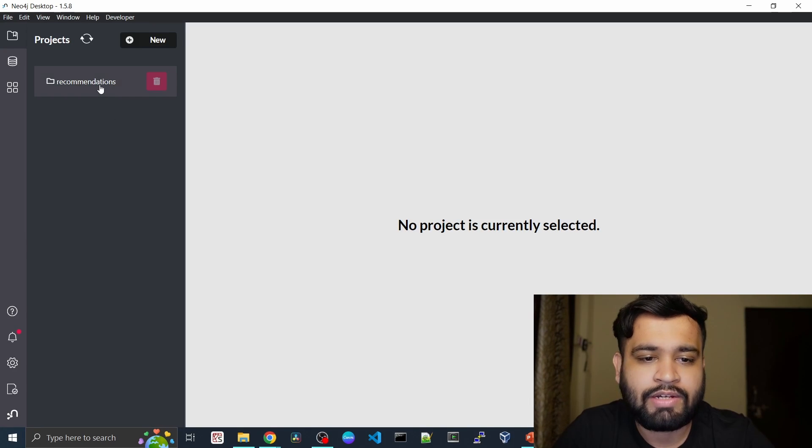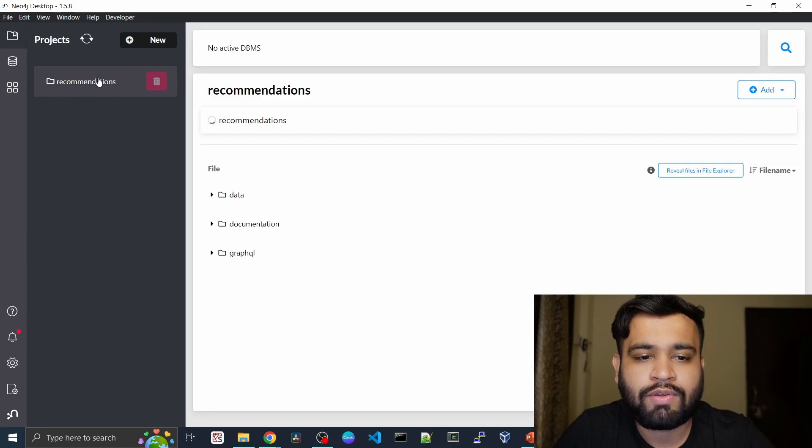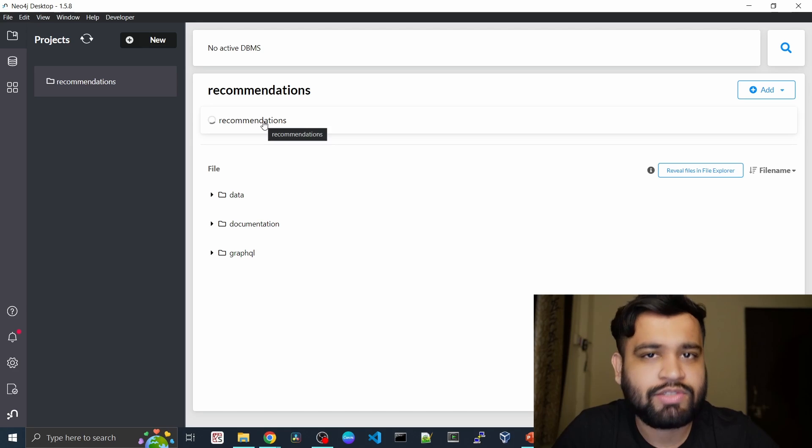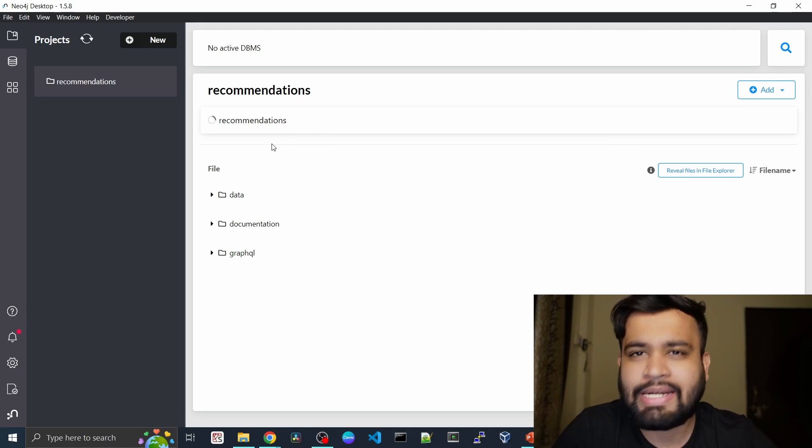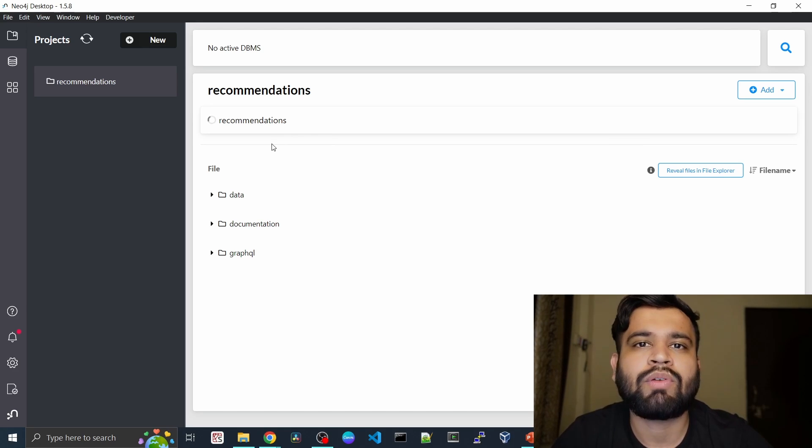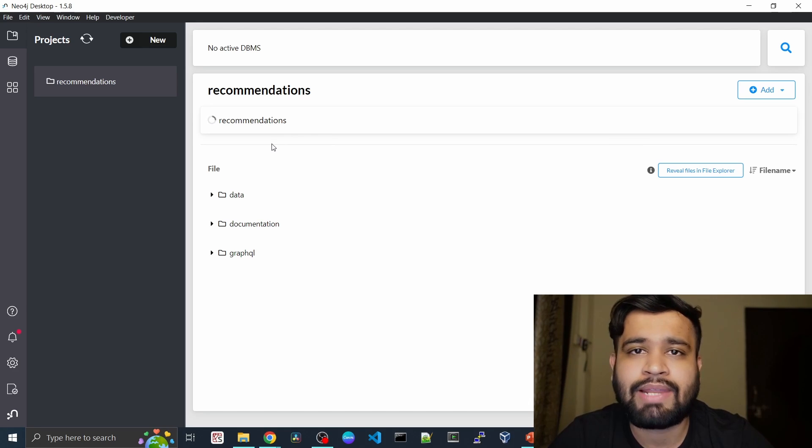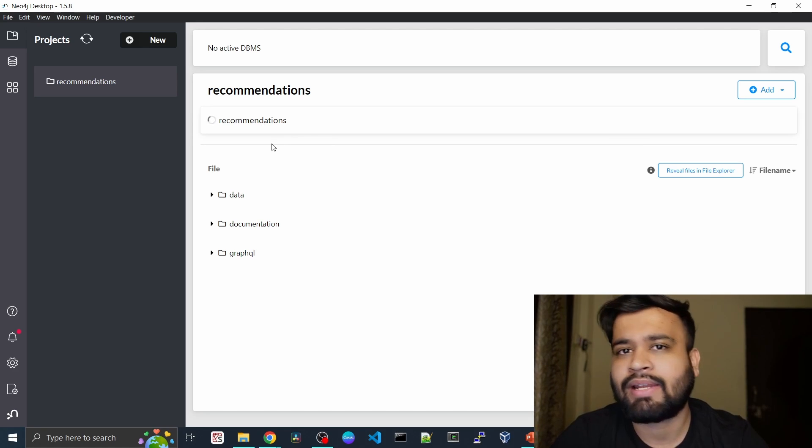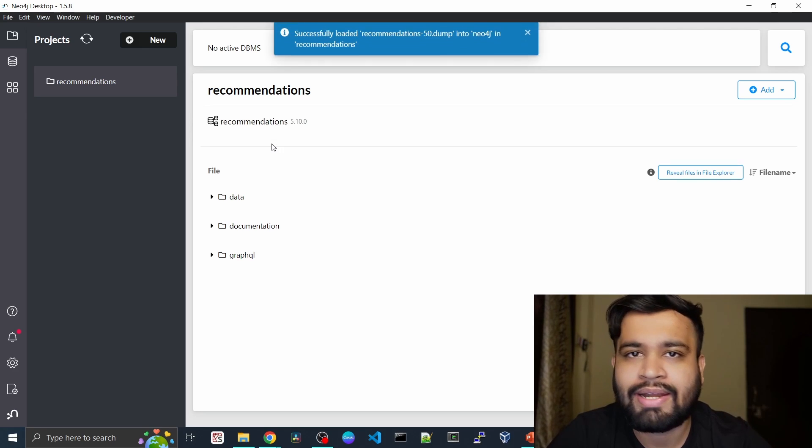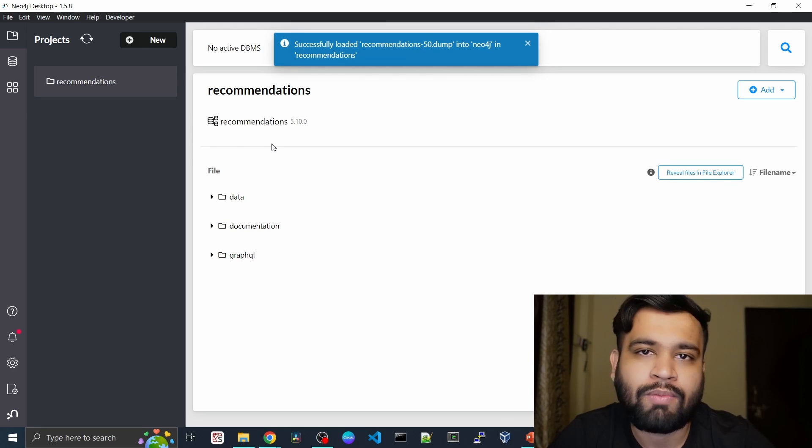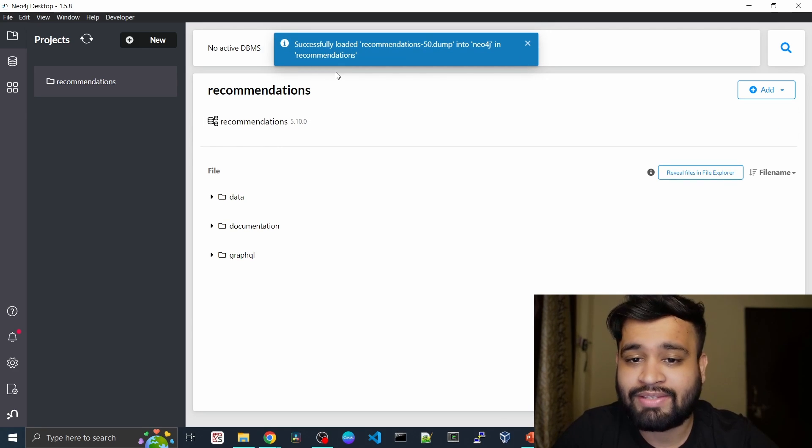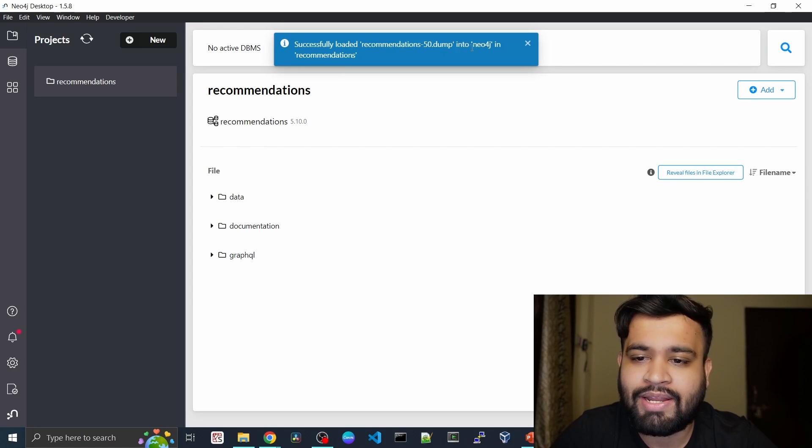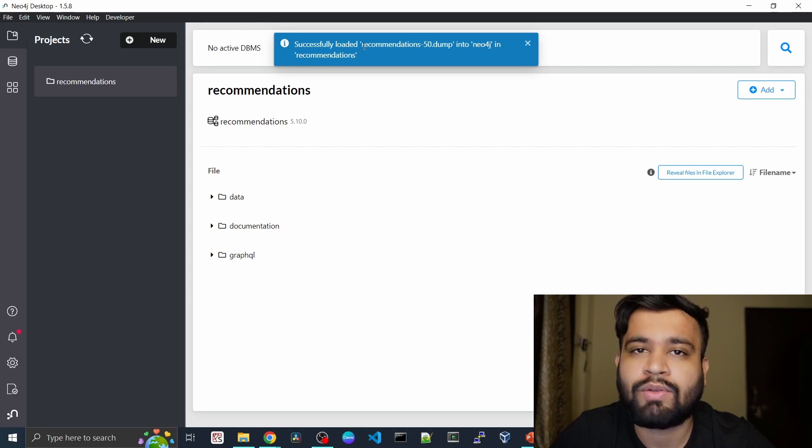If you go into the recommendations, the project is loading now. It will take some time to kick off that project as well as the DBMS and loading all the data from GitHub.